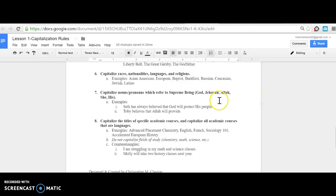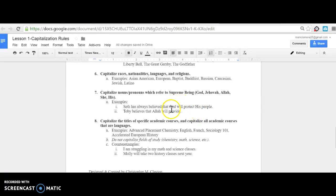Rule number seven: Capitalize nouns and pronouns which refer to the supreme being, like God, Jehovah, Allah, or 'His.' For example: 'Seth has always believed that God will protect His people.' In this context, 'His' is referring to God—the people are God's—therefore 'His' is capitalized. 'Toby believes that Allah will provide.' In this context, Toby is referring to a supreme being named Allah, which is why Allah is capitalized.